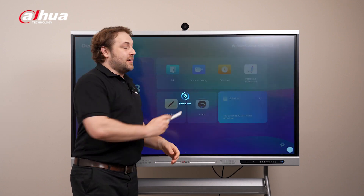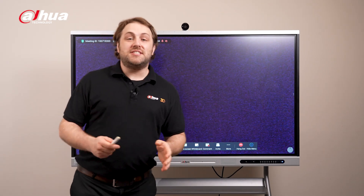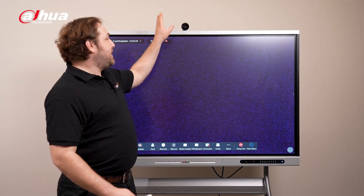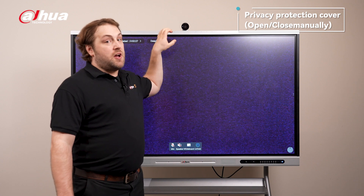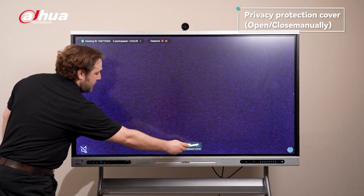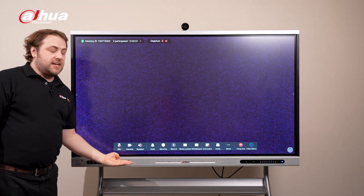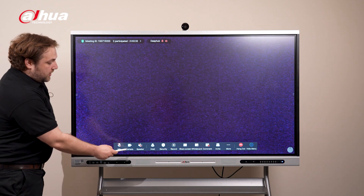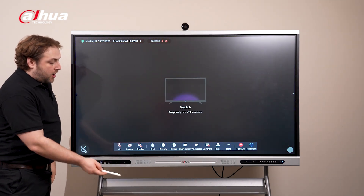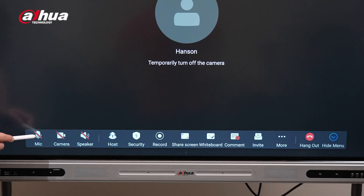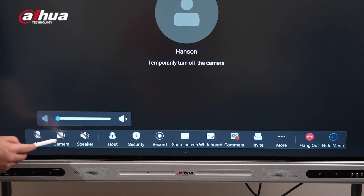First we click instant meeting. For privacy reasons, I've already manually set the camera to be off. But if you look over here, you can see the basic settings for the camera. You can toggle the camera on or off as well as the microphone and the speaker as well.